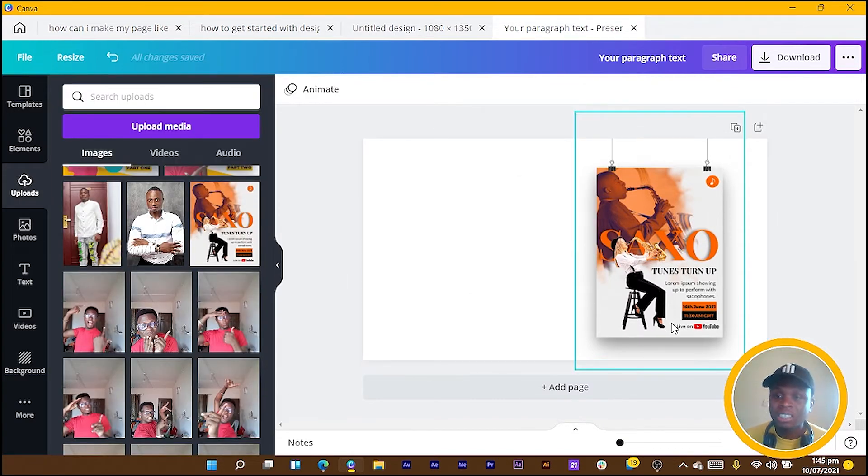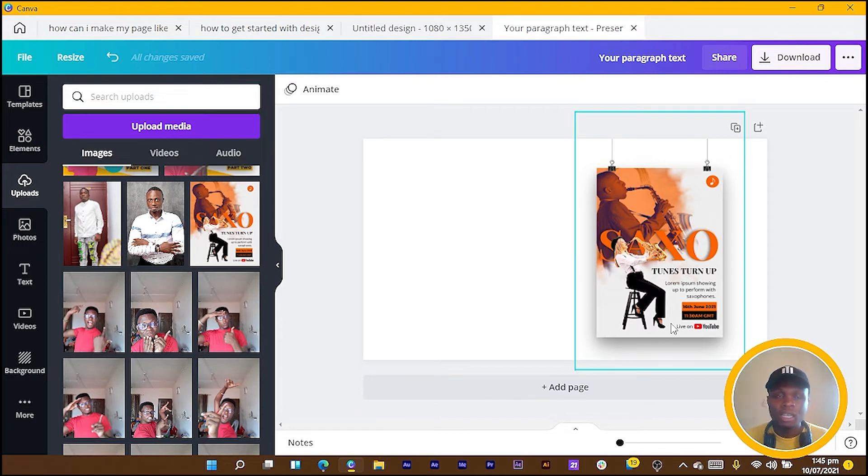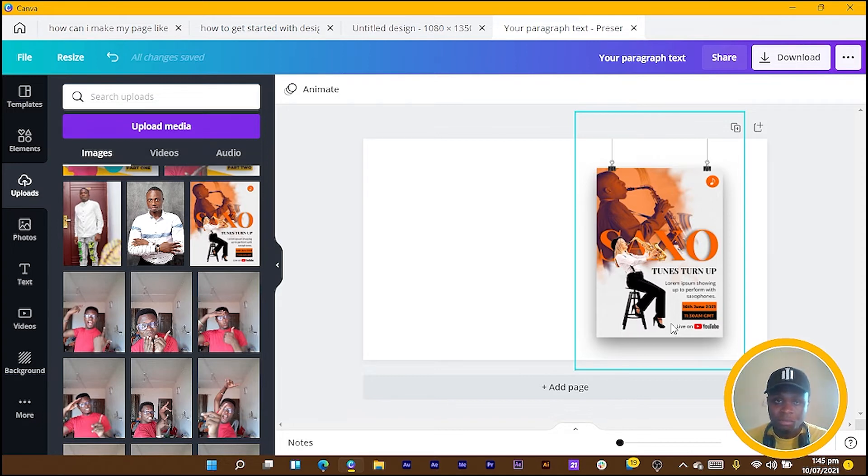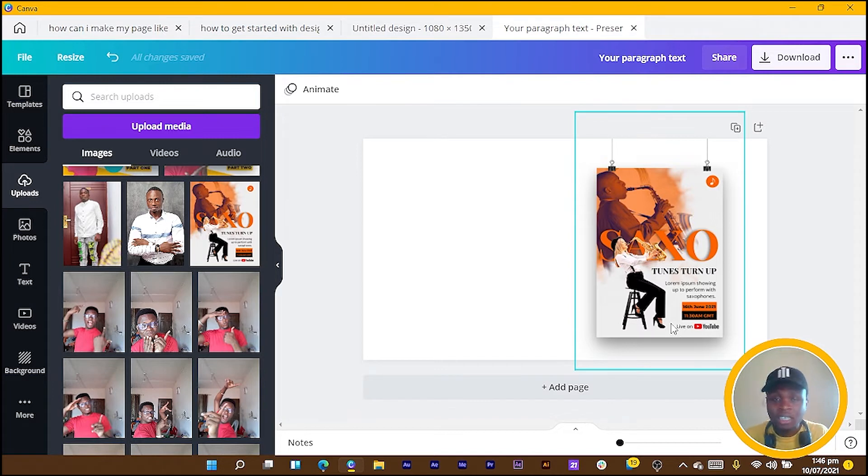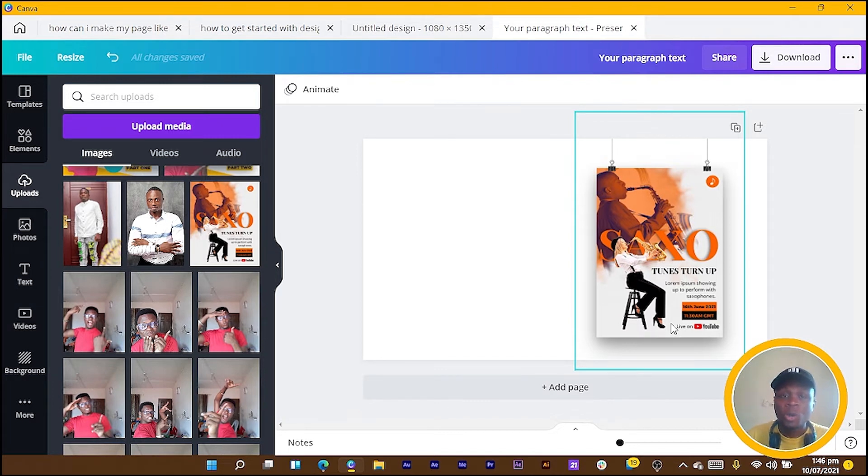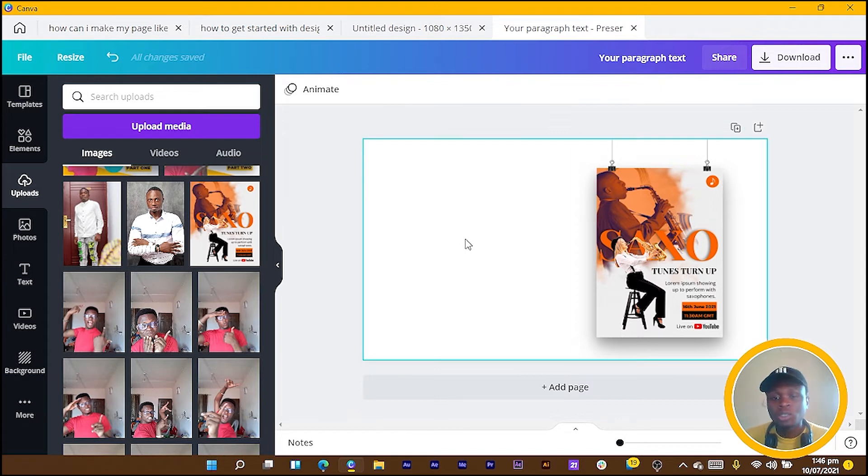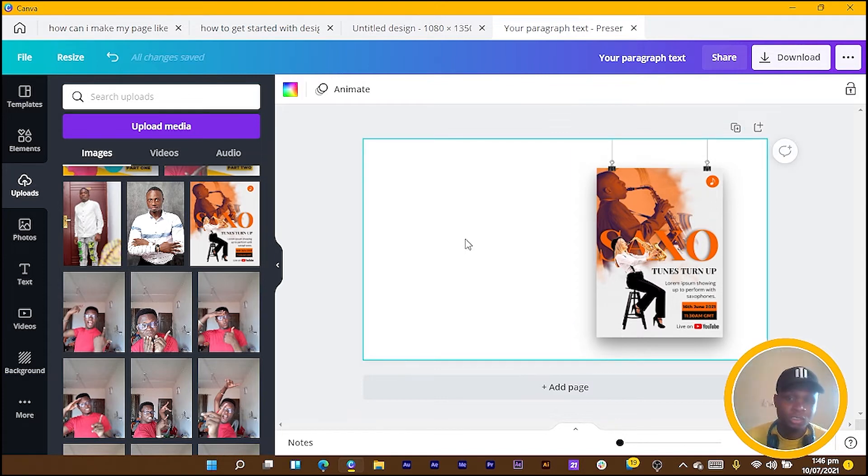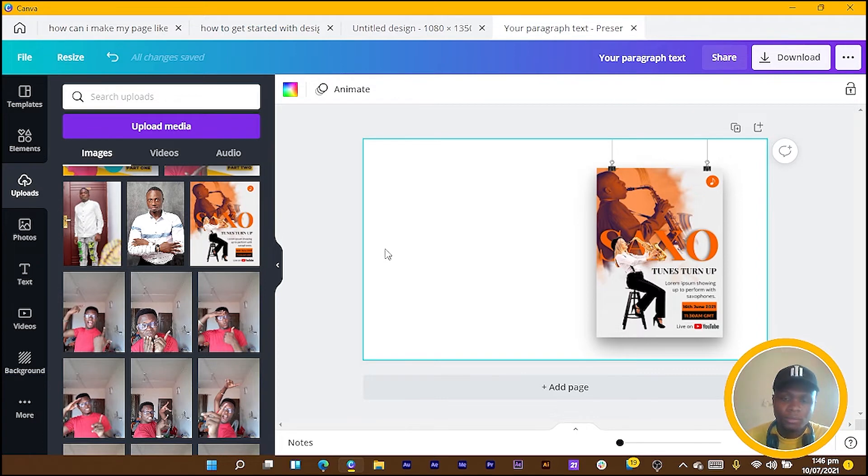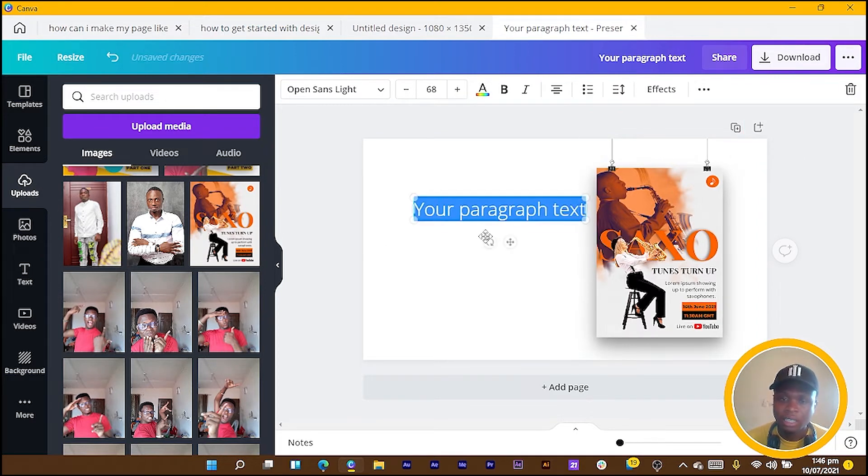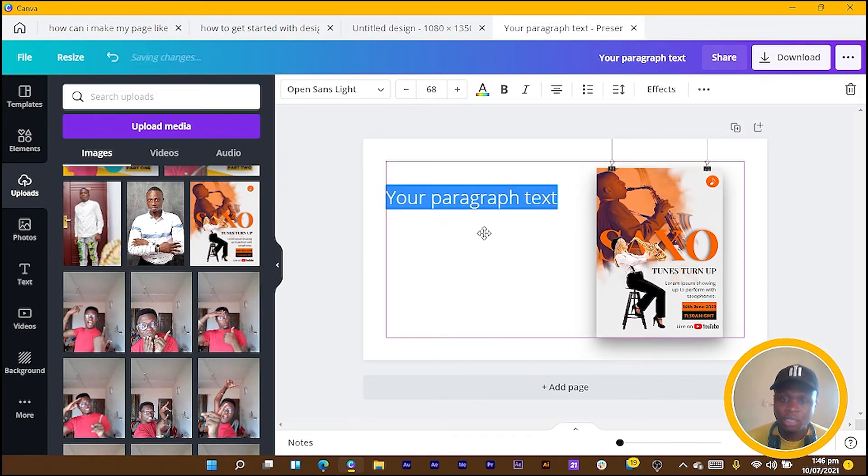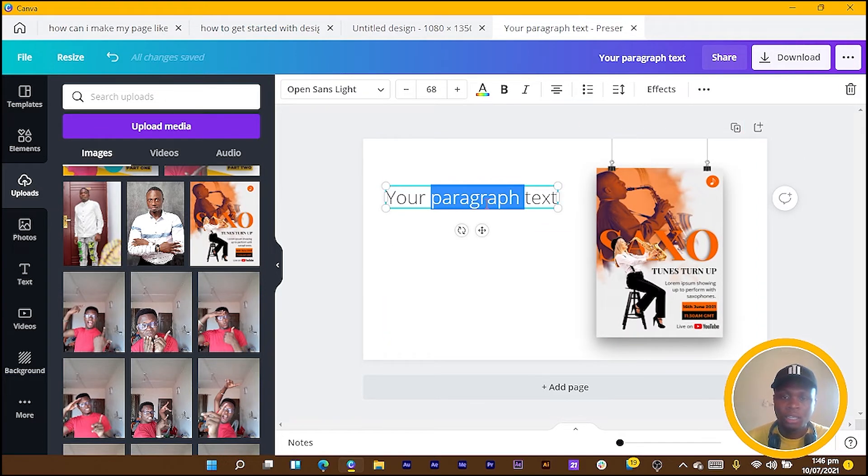Now the second thing I want to talk about is after you've added your mockups. The thing is, how can your client access the design? This is after they've approved your design. How can they access your design?